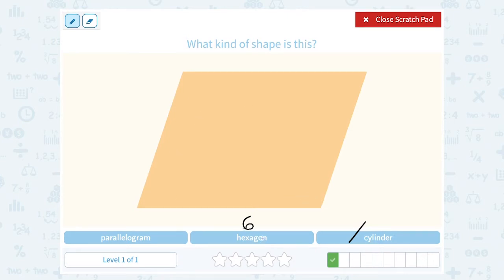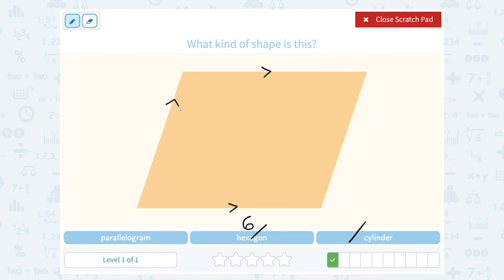I definitely don't have six sides here — I only have four. So it is a parallelogram. A parallelogram is a four-sided shape where opposite sides are parallel to each other. If you look at the top and bottom sides, they're parallel, meaning they would never intersect even if you continued them forever. And the left and right sides are also parallel to each other, meaning those sides would never intersect. So this would be a parallelogram.